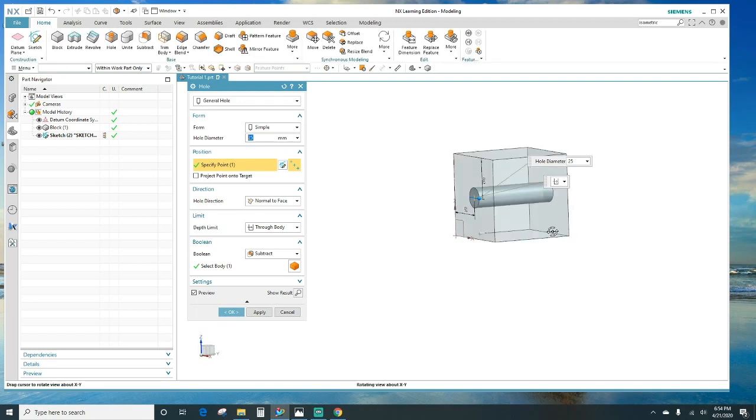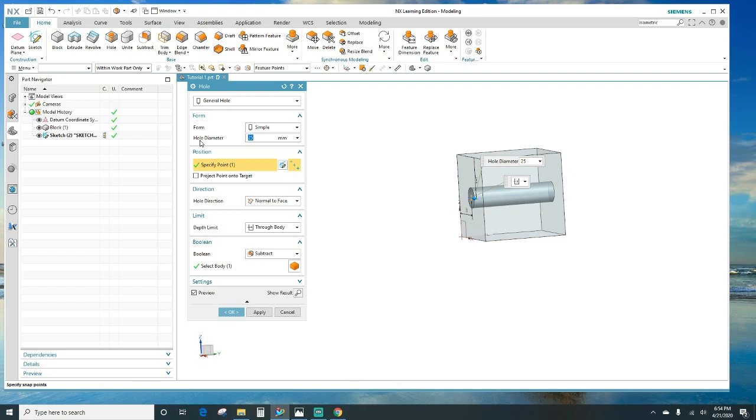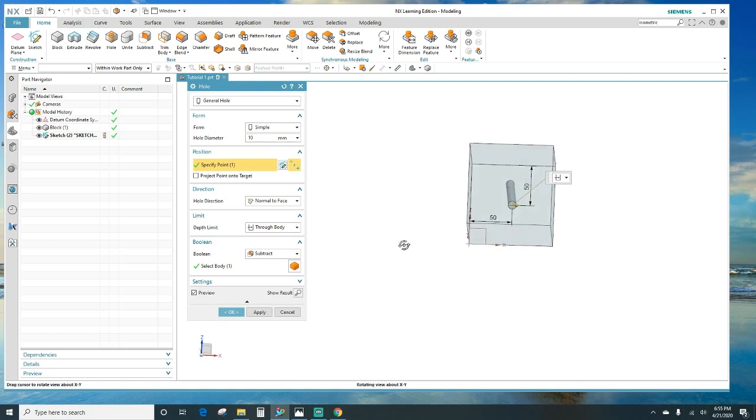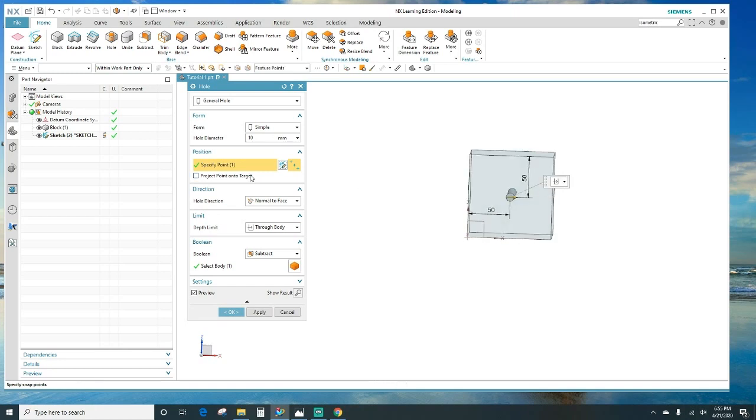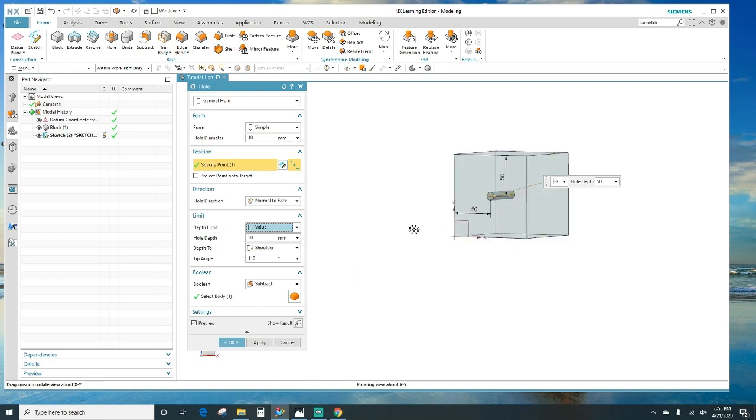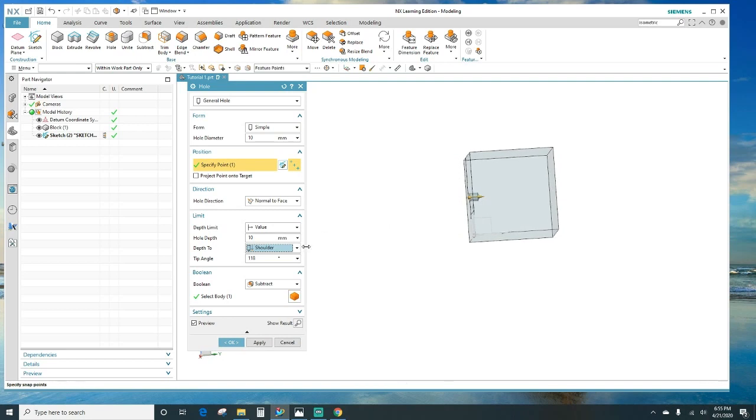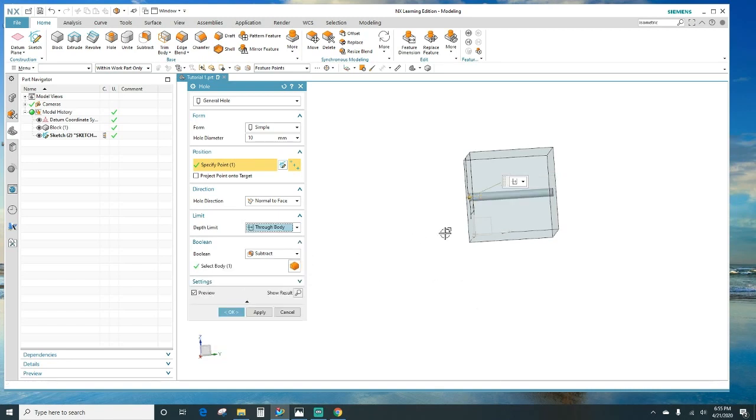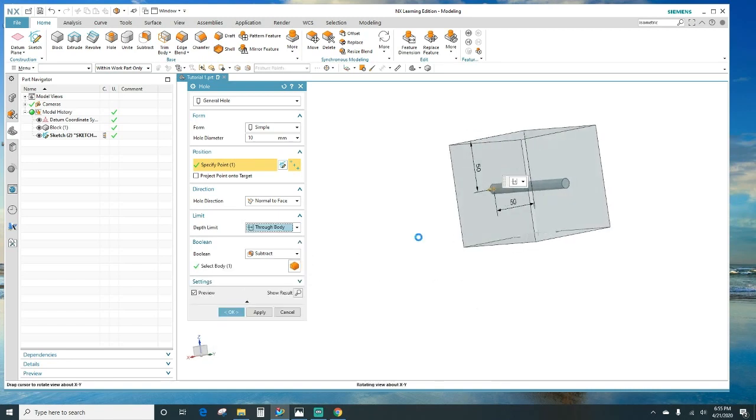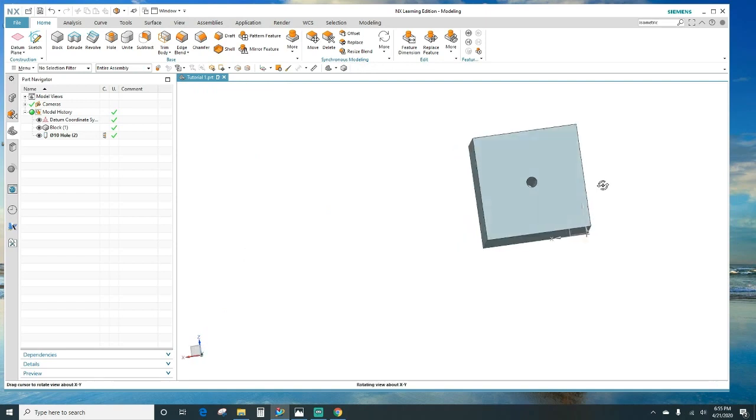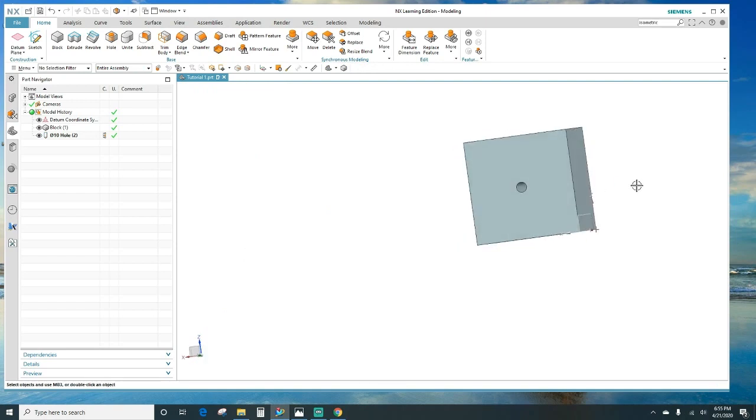Now this section gives you the option of the hole diameter. You can change it - let's say we'll leave it at 10 millimeters. And the depth here, you can give it a value for how deep you want it to go in the block. You want it 10 deep, or you want to say through body - that's going to give it from one end to another. And then it's automatically going to subtract it. Subtract your hole. There it is, you got a hole in there.